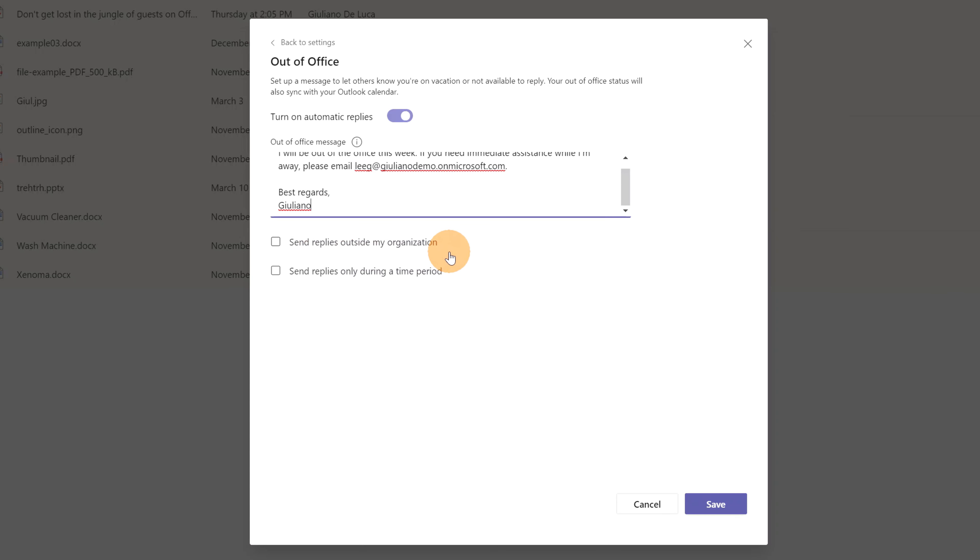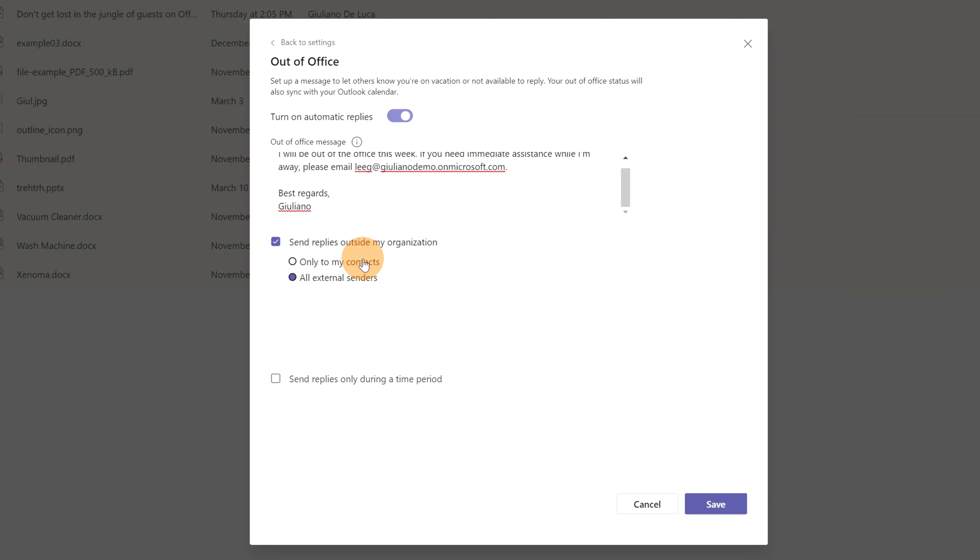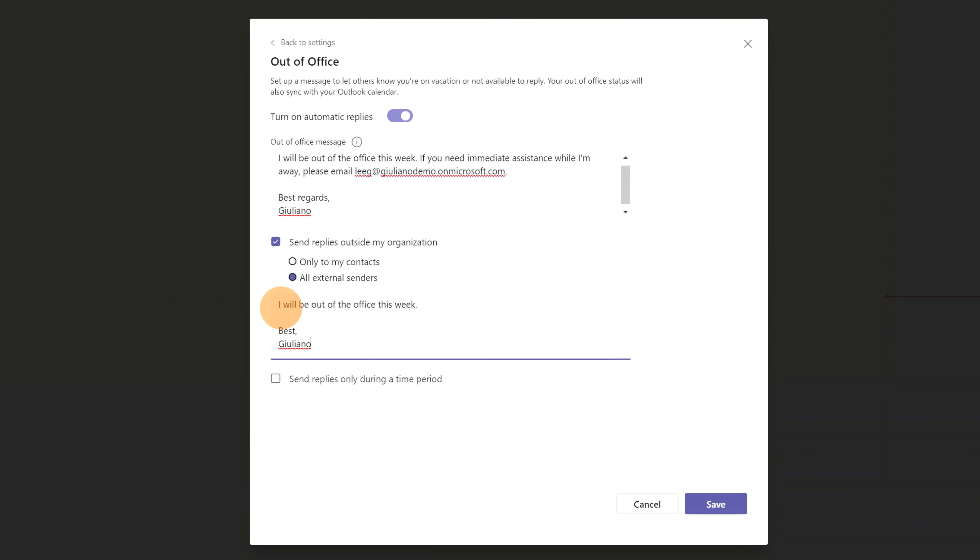Send replies outside my organization. I will check this checkbox and then you can decide if you want to include only people that are in your contacts or all external senders. I will set all external senders and then I will paste here another message. Here we go, I passed my text. I will be out of the office this week and then below I can specify how long I will be out of office.